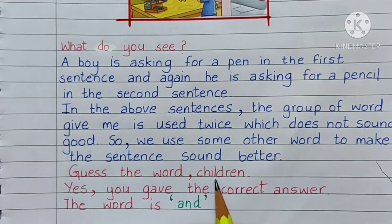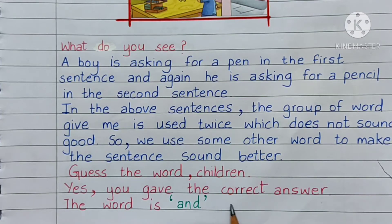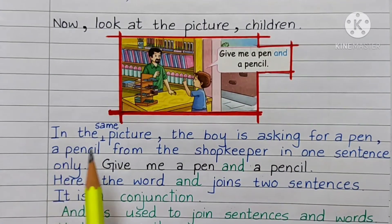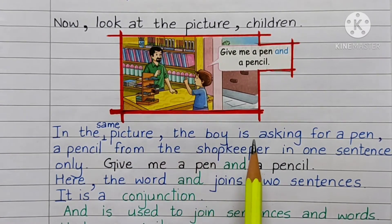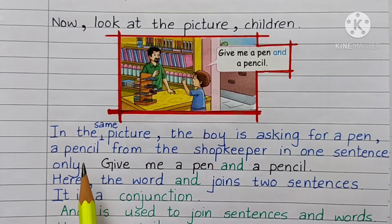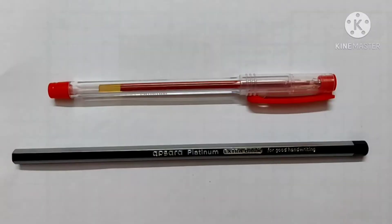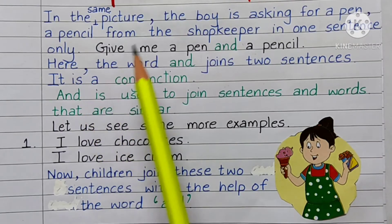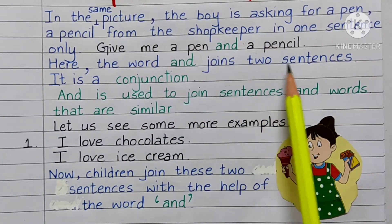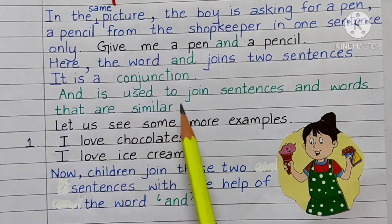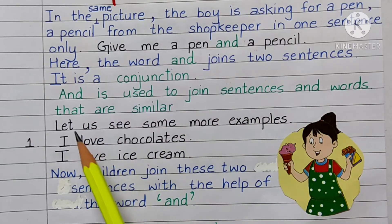Guess the word, children. Yes, you gave the correct answer. The word is 'and.' Now look at the picture — the boy is asking for a pen and a pencil from the shopkeeper in one sentence only: 'Give me a pen and a pencil.' Here, the word 'and' joins 2 sentences. It is a conjunction. 'And' is used to join sentences and words that are similar.